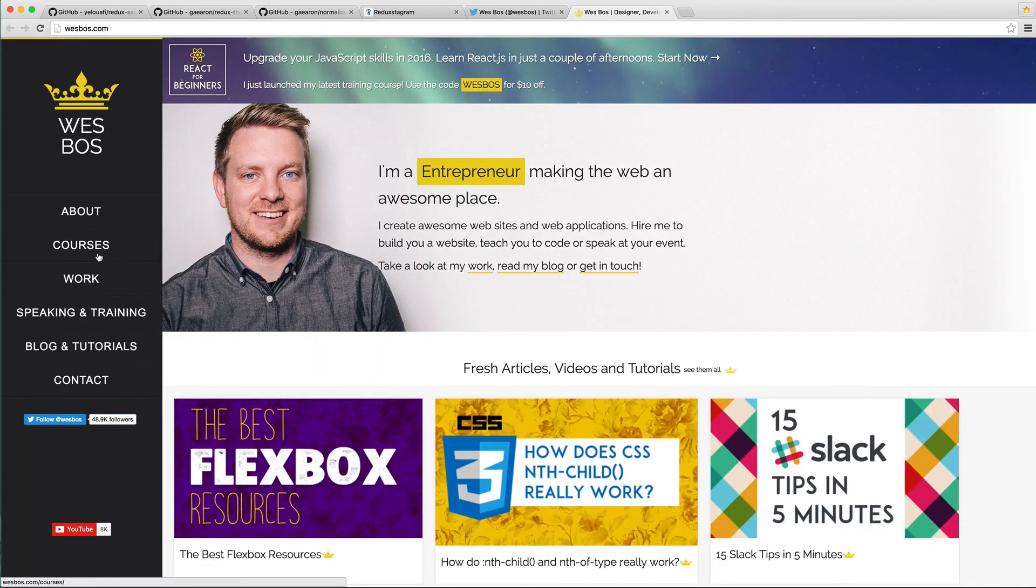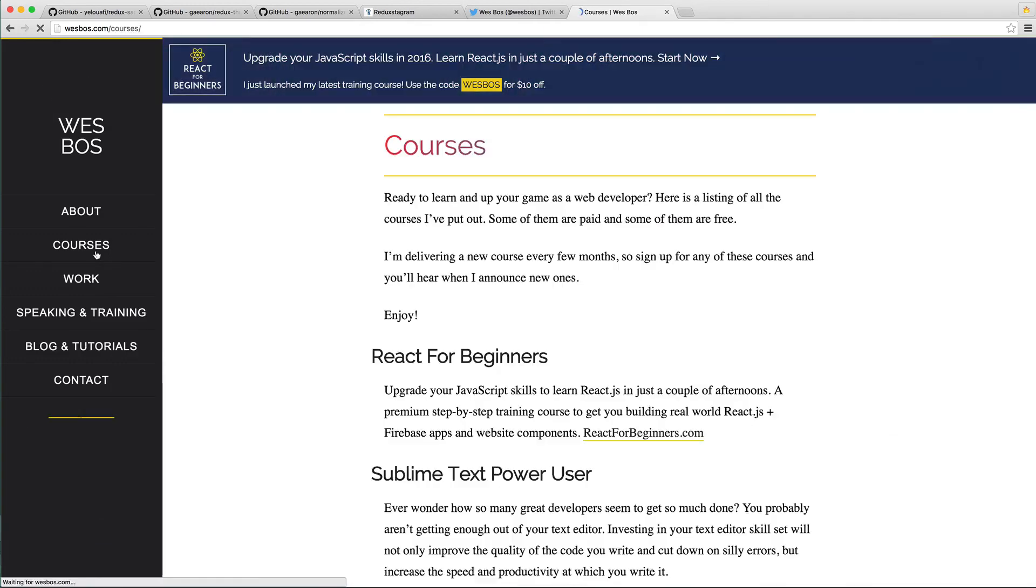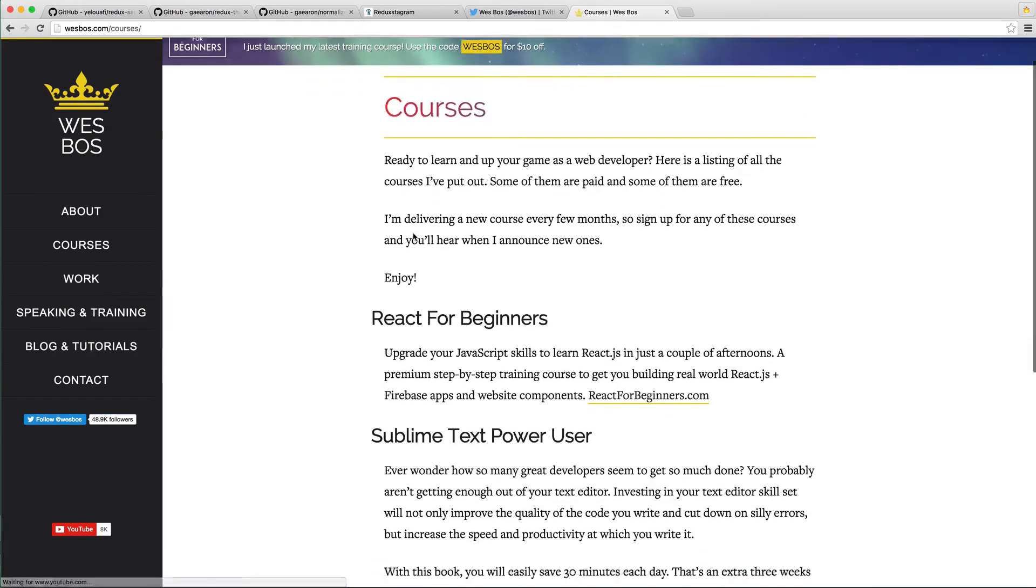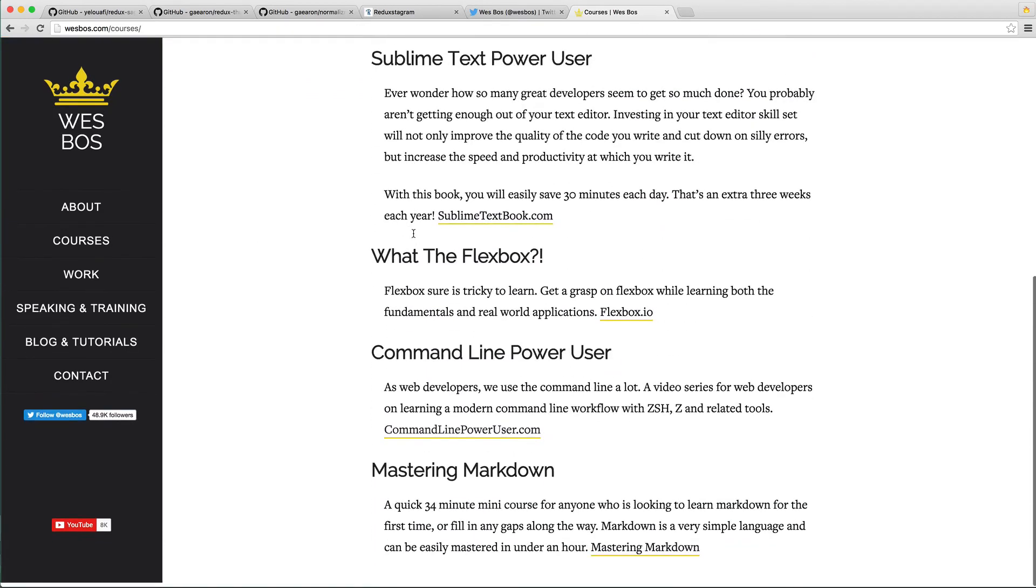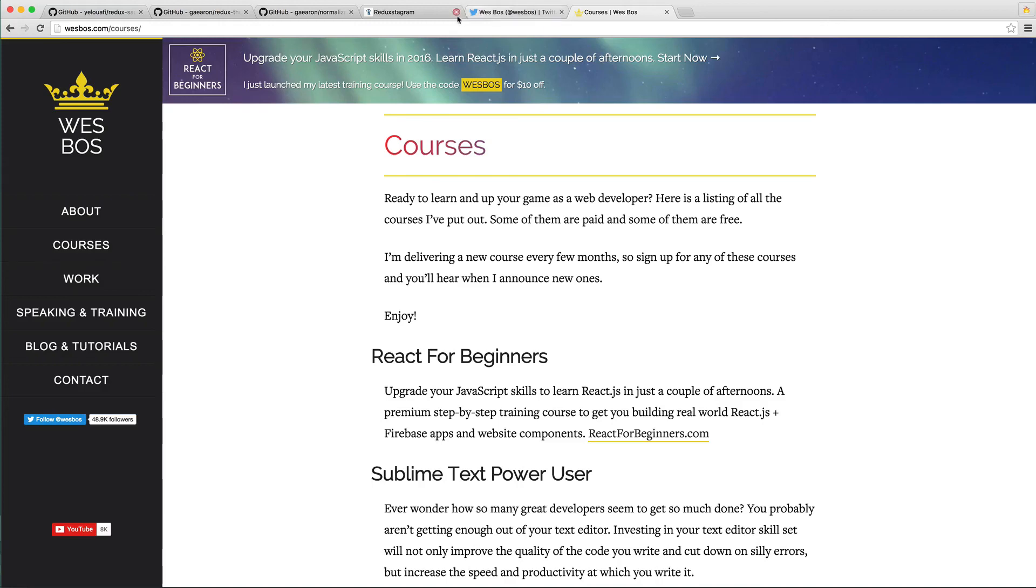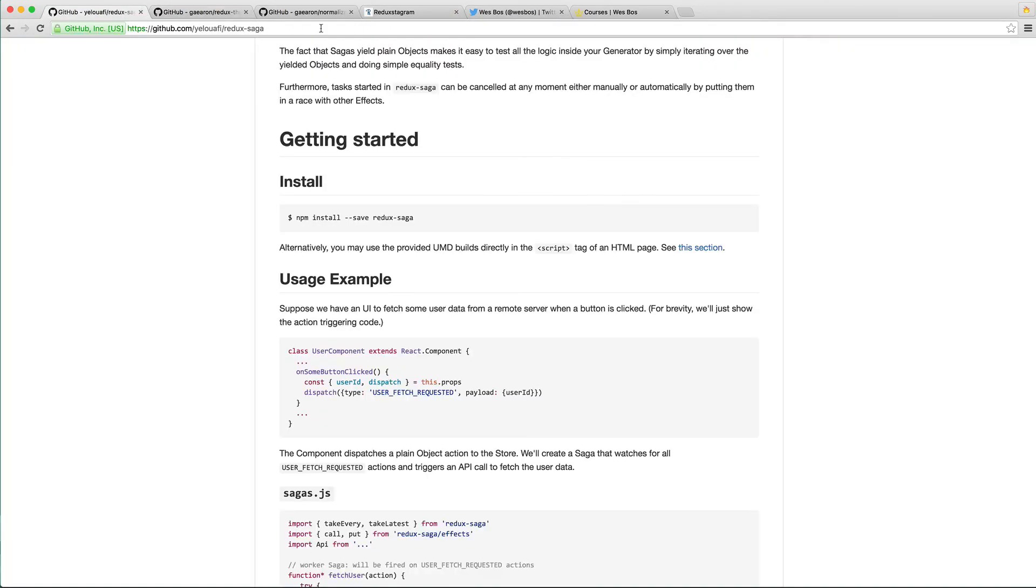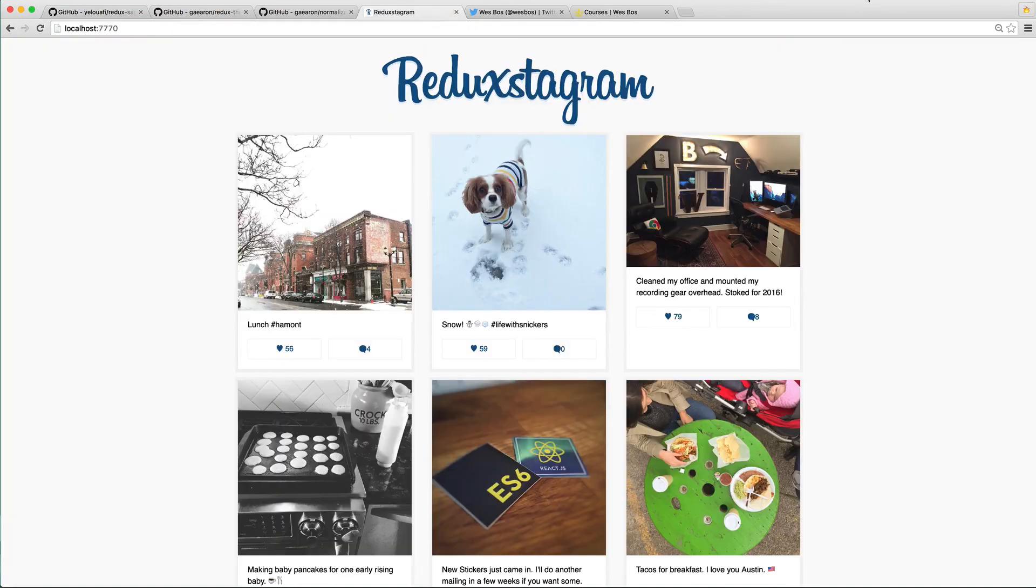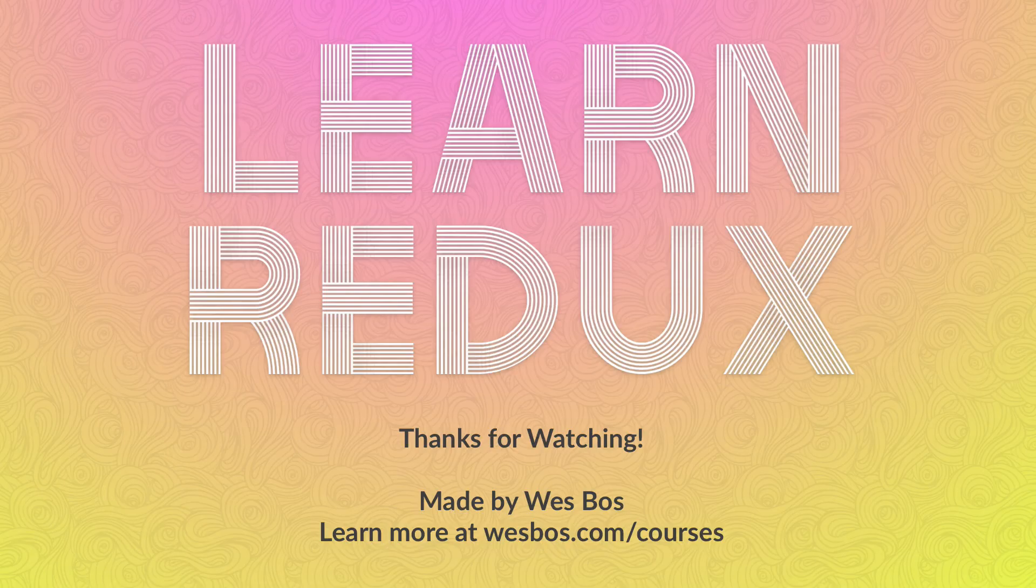You'll be able to see everything that I have available that I'm constantly updating, and I've got a lot coming down the pipe. Thanks so much, and I will see you later.